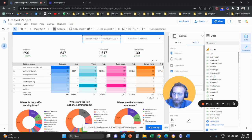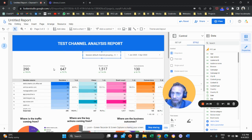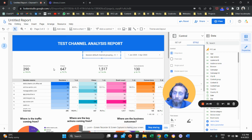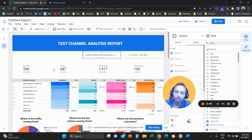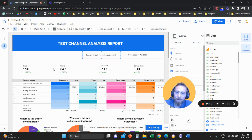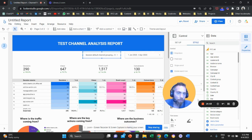That's how you create a complete channel analysis report from Google Analytics 4 inside Looker Studio. If you found value in this video, please subscribe and like — it helps tremendously to create more content. Have a great day in any time zone, and see you in the next video.